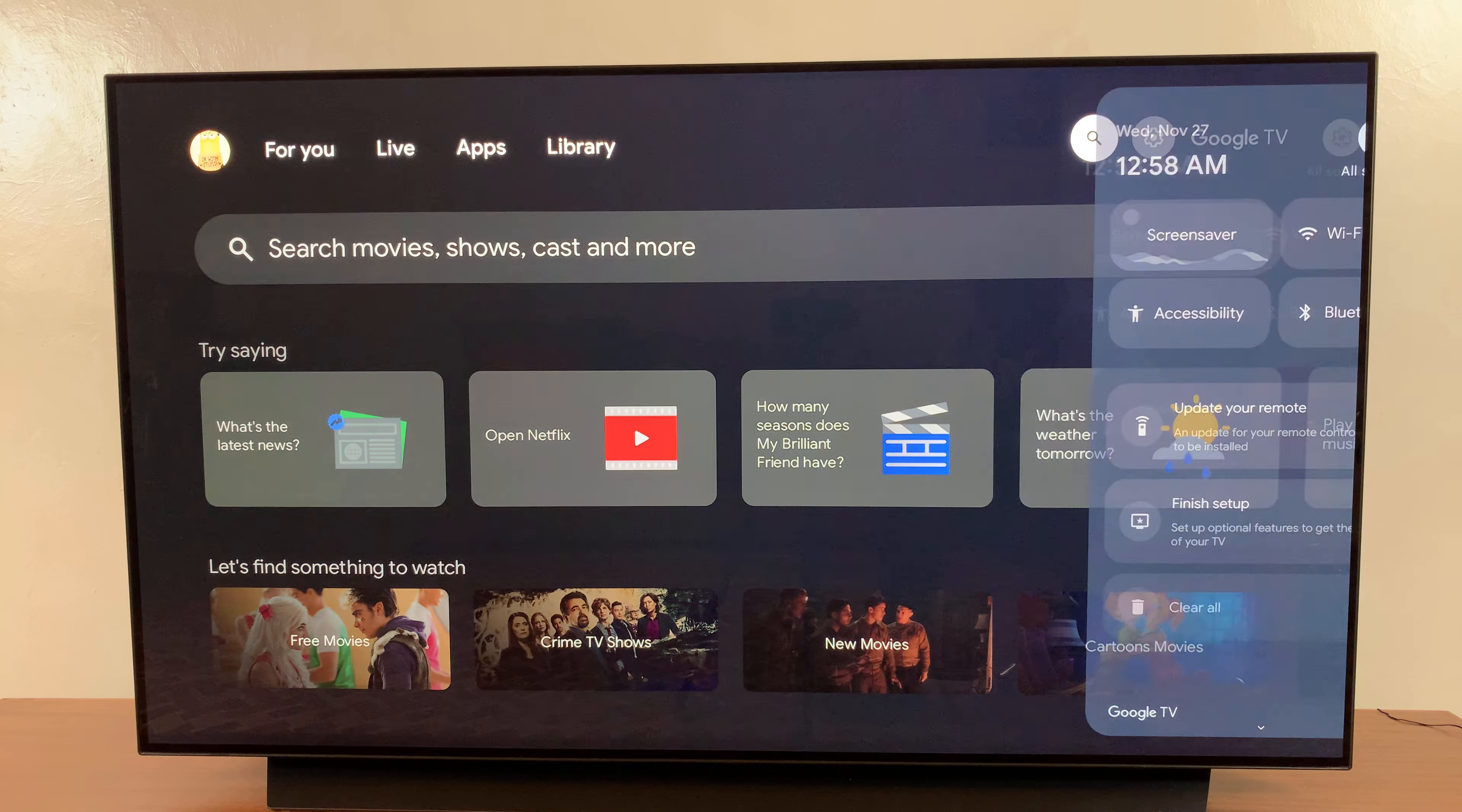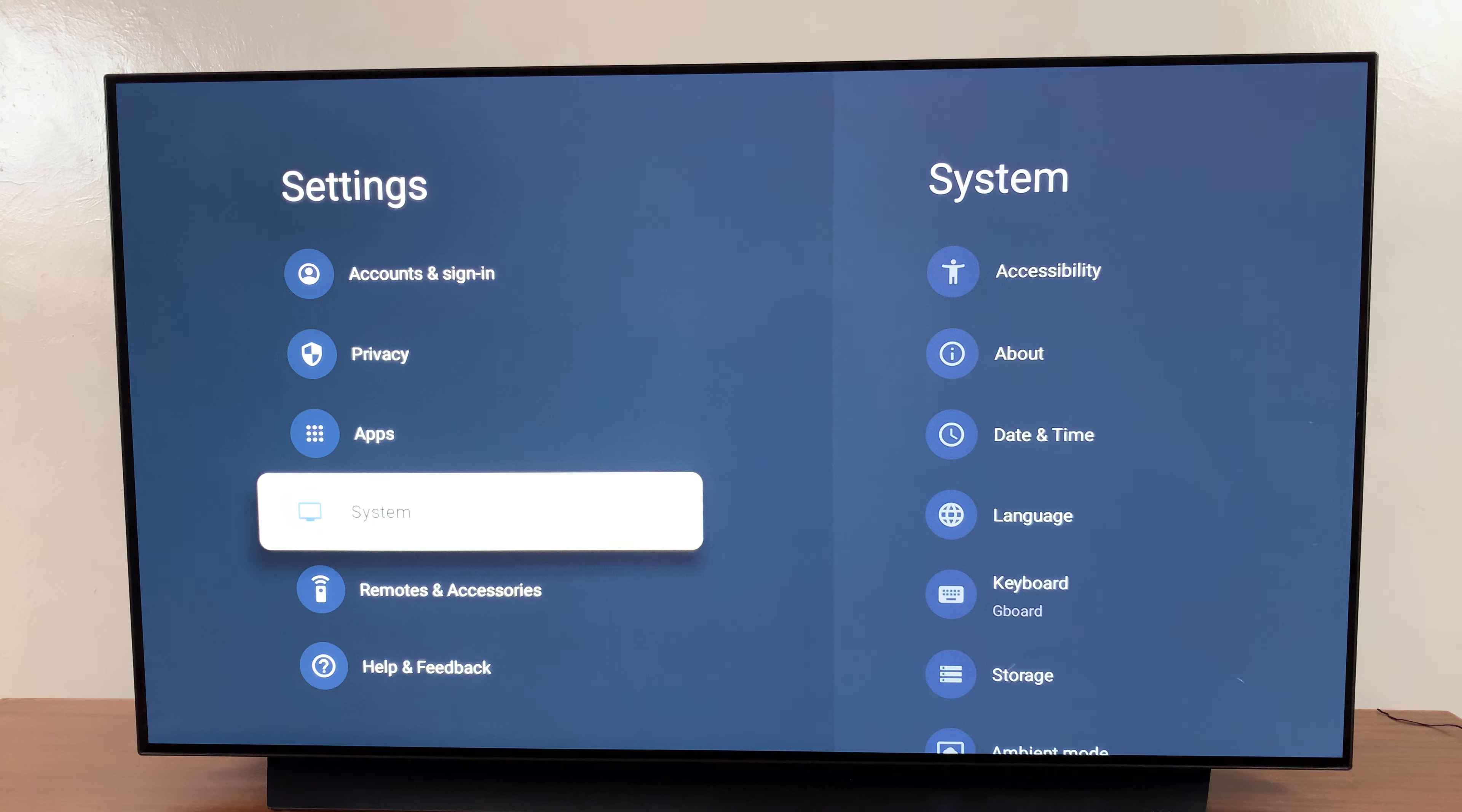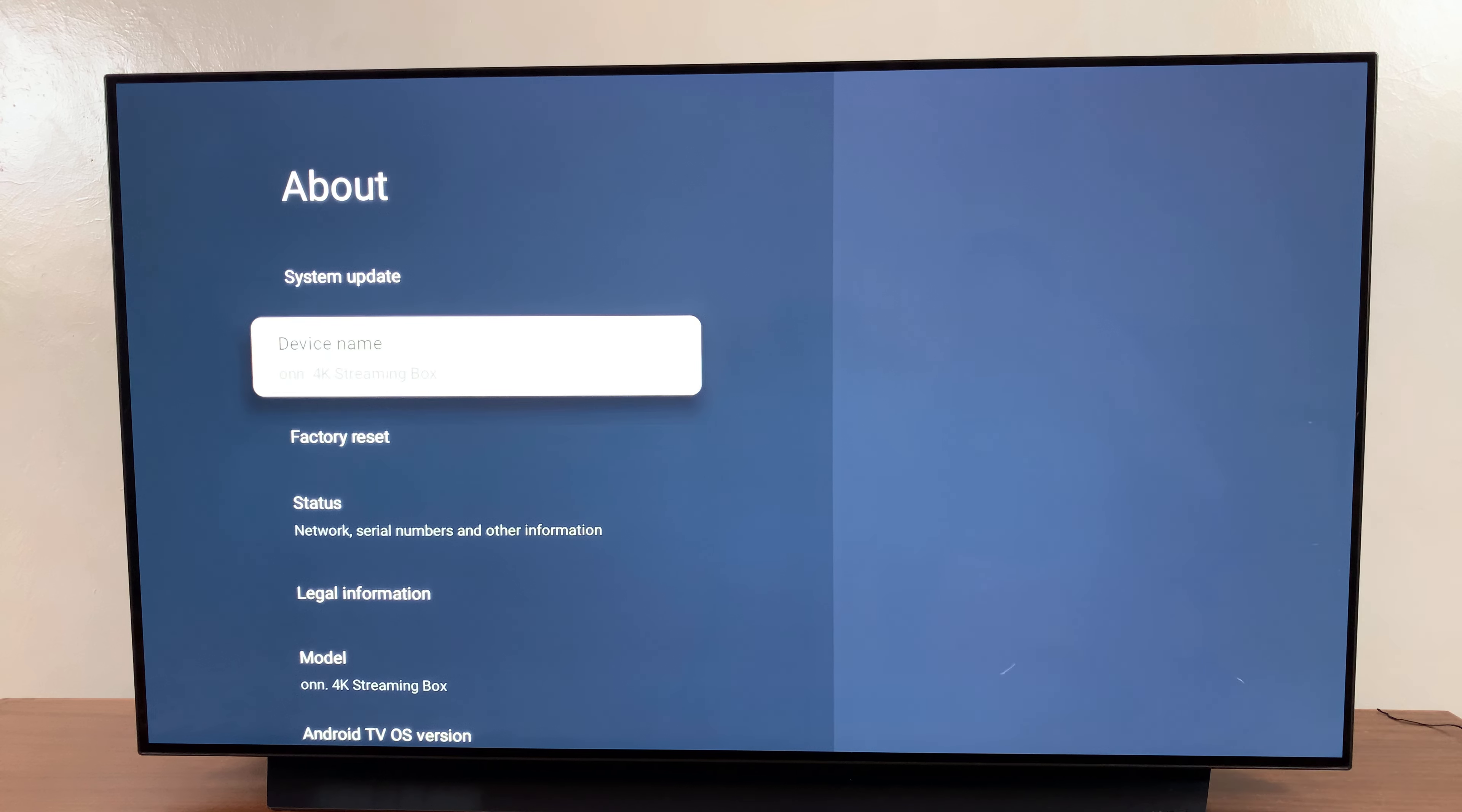Then select All Settings. Under All Settings, you want to select System. Then under System, select About. From here you should see your current device name.